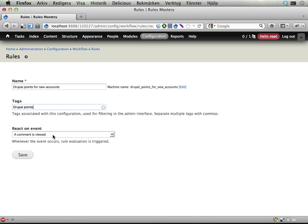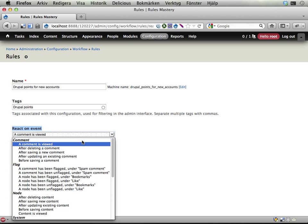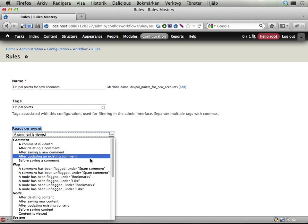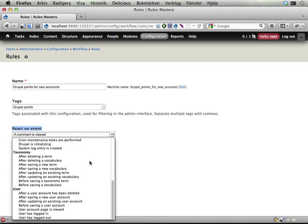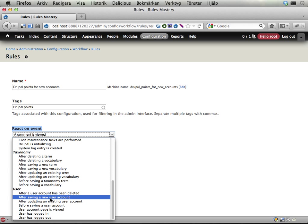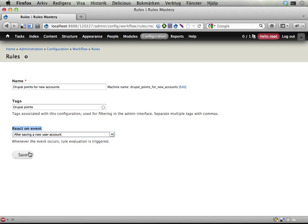And then the most important thing here: what event should this reaction rule react on? Here's a long list of things you can choose from, and at the bottom you have this user thing. We have one of the options here saying 'after saving a new user account.' This means that this will kick in every time a new user account has been created, so let's use this one.